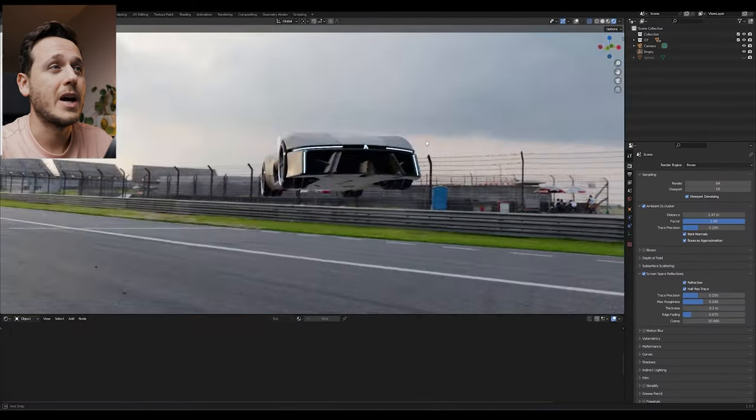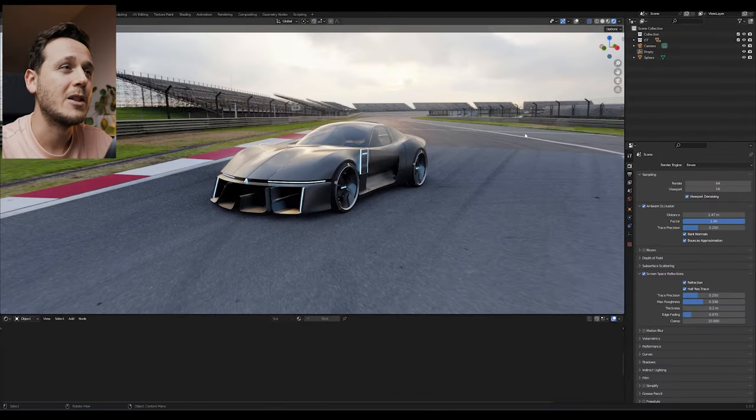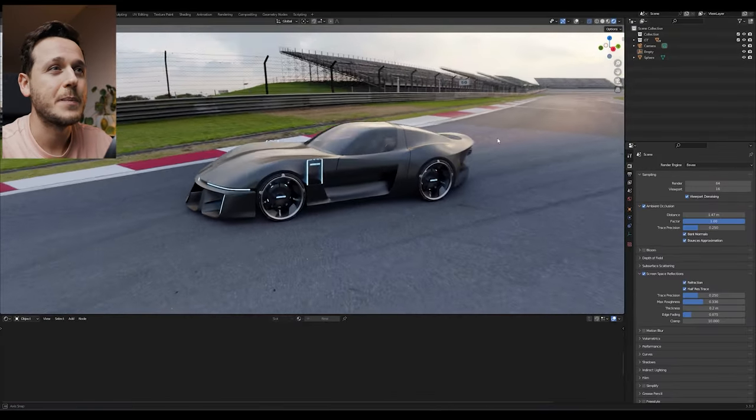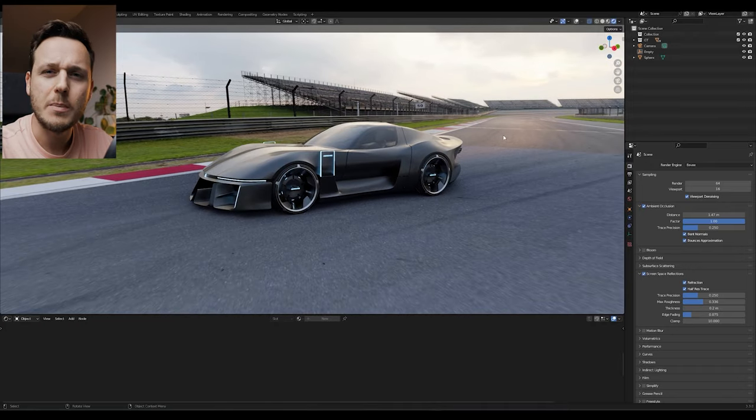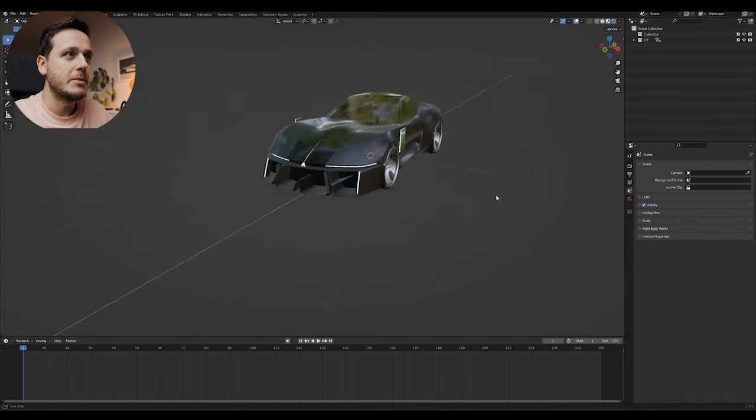Rather than floating our car around we will make them sit and look realistic. Let's jump into it. I opened a new file and imported my GT model.